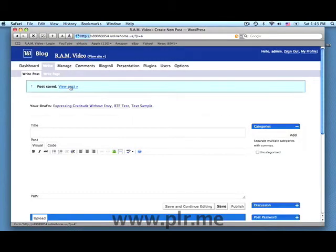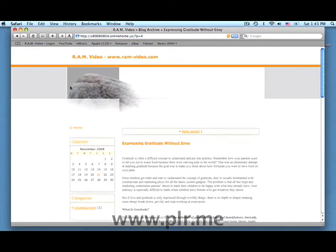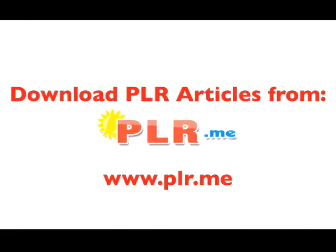And let's see what it looks like. There you have a nicely formatted article ready to post to your blog. Download PLR articles from www.plr.me.